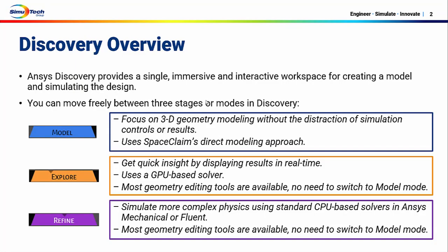So what is Discovery? It provides a single immersive and interactive workspace for creating a model and simulating your designs. It has three different stages or modes and you can move freely between them.